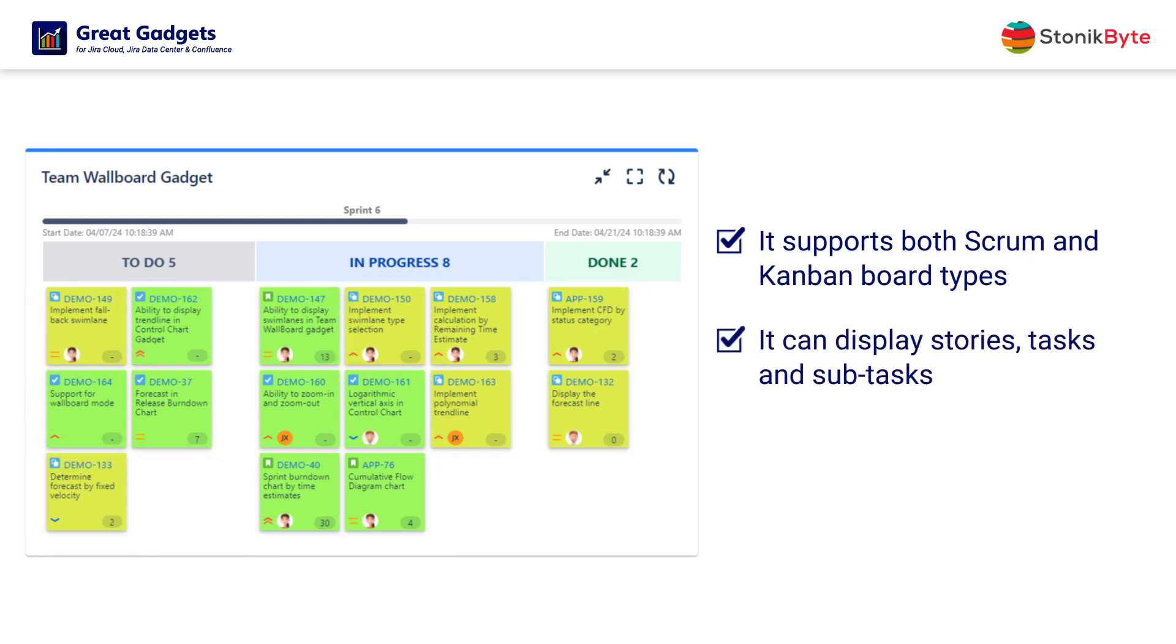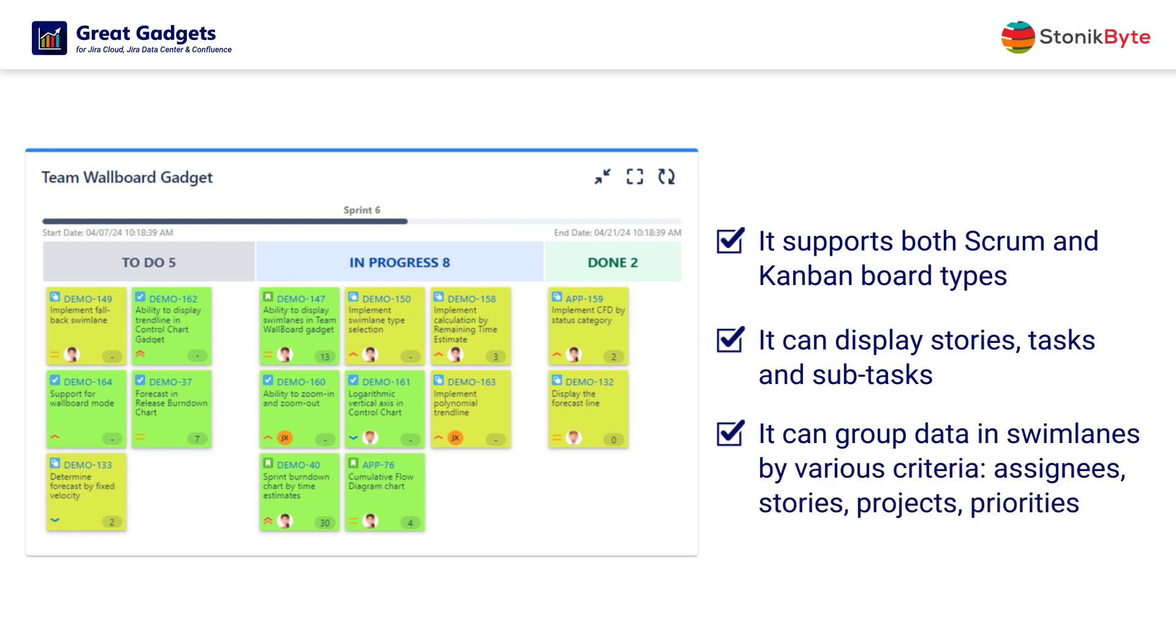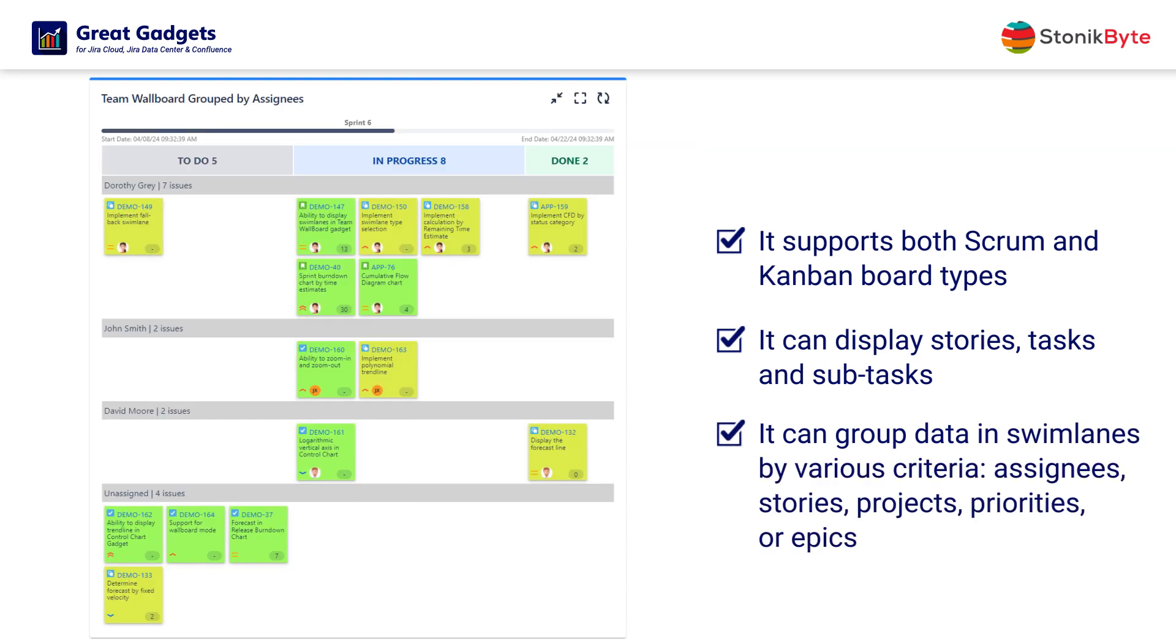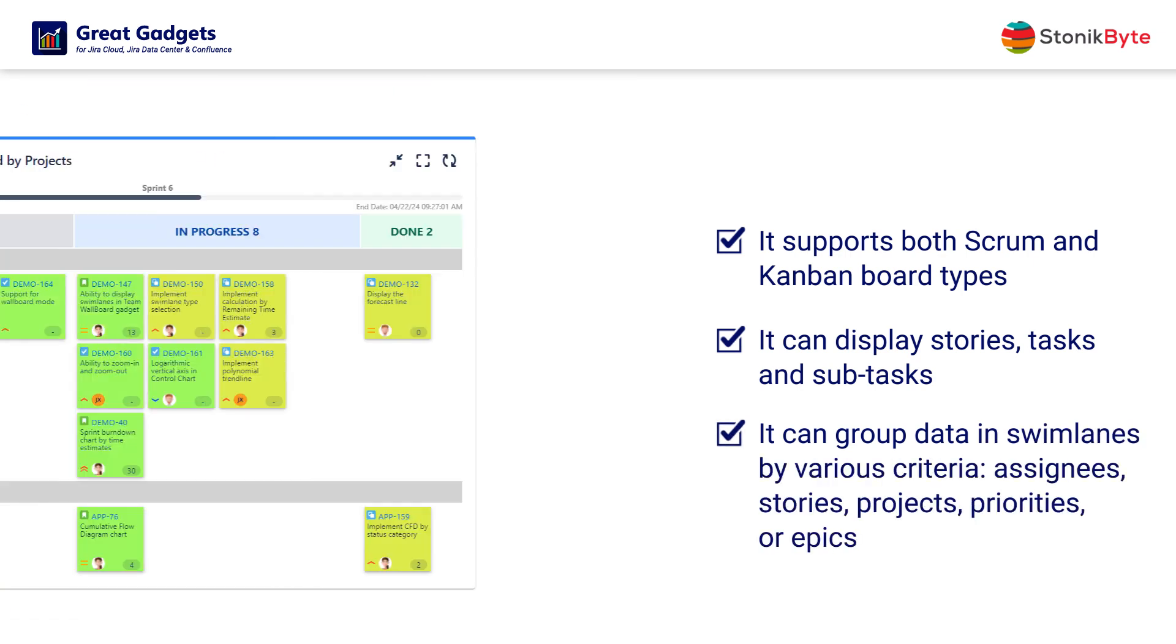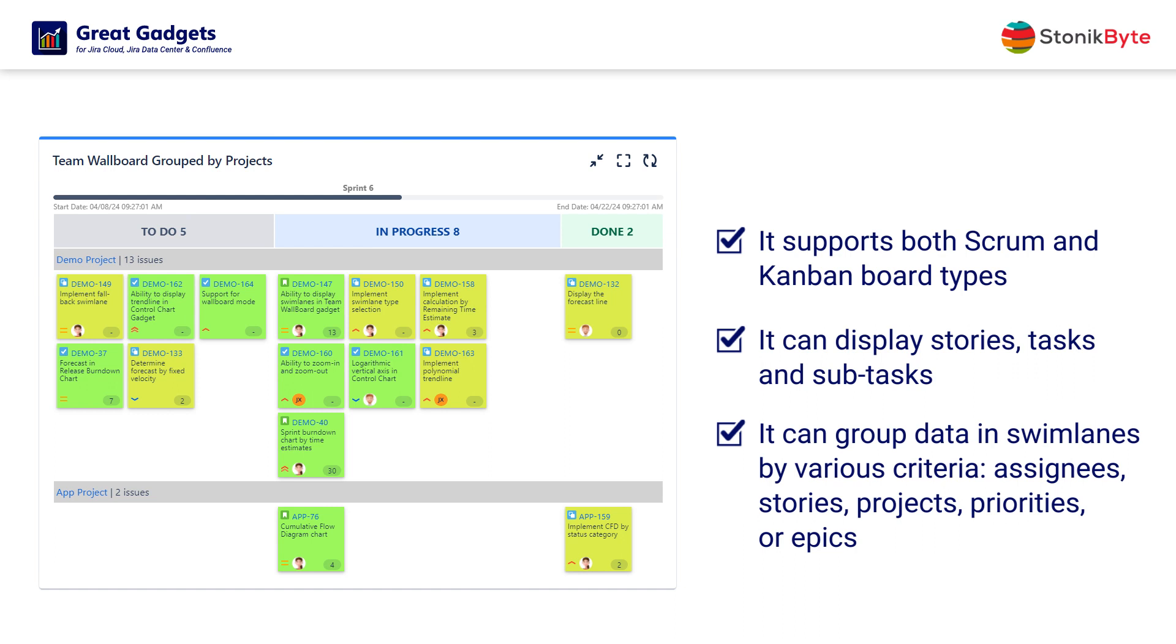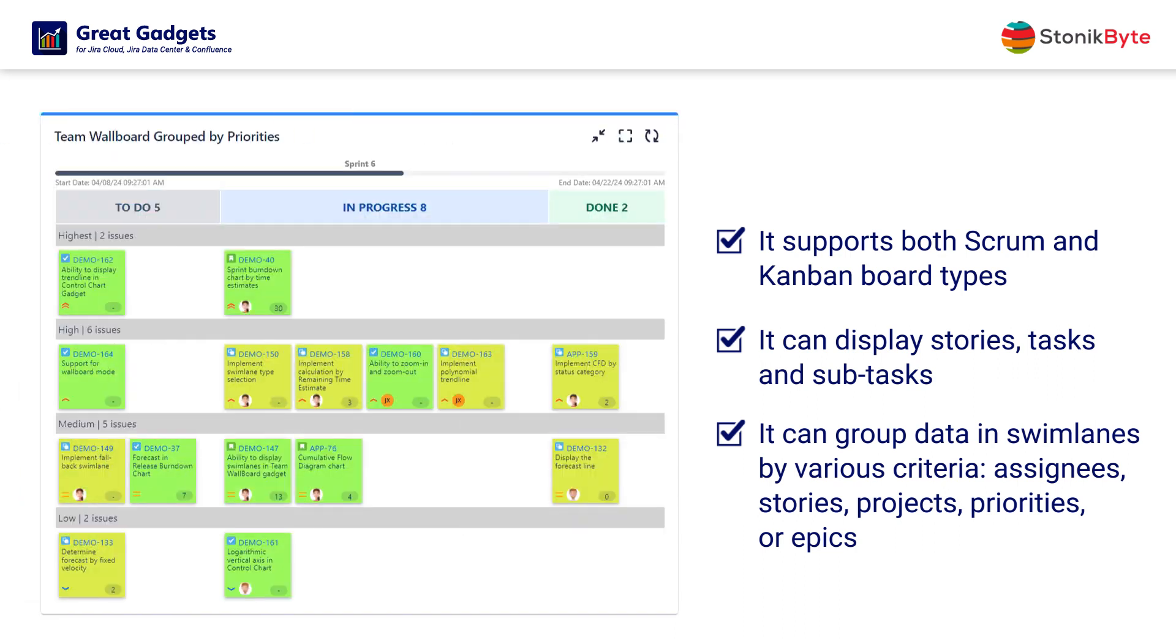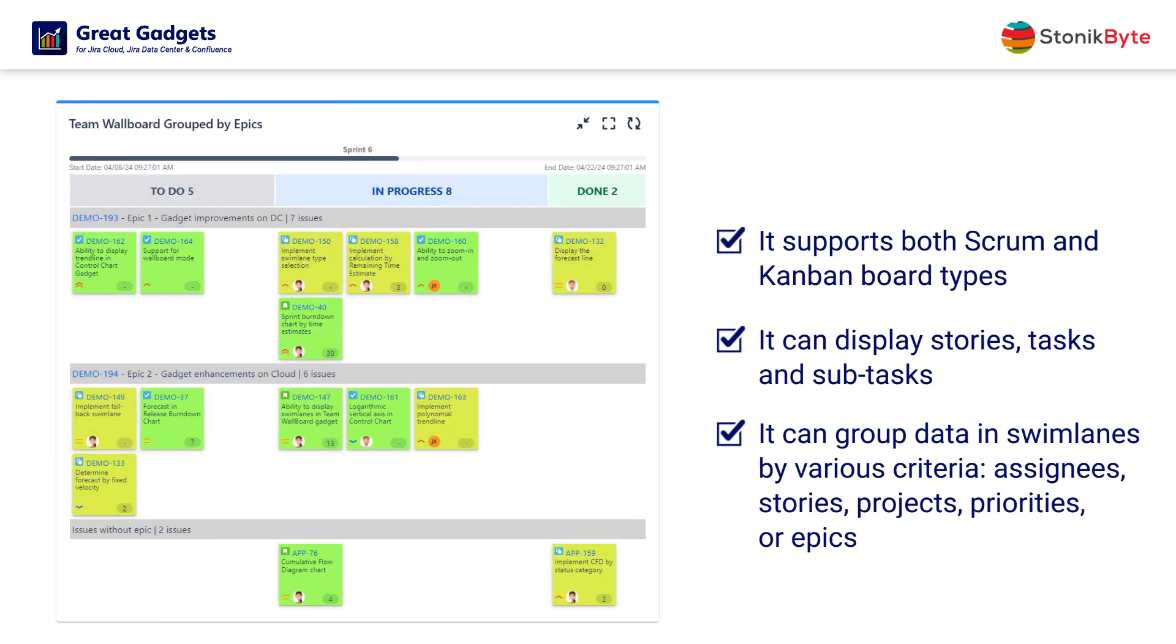In addition, it can group data in swim lanes by various criteria, such as assignees, stories, projects, priorities, or epics.